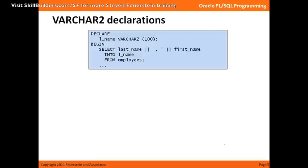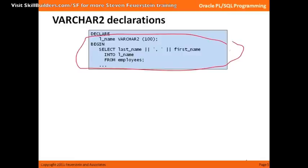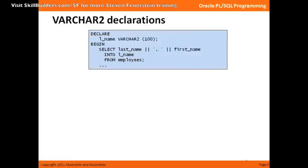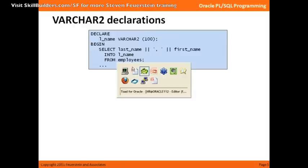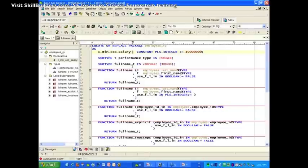VARCHAR2 declarations. Here's a piece of code which seems kind of reasonable at first glance. I need to select the last name and the first name of an employee, and I need to declare a variable to contain that last and first name combination. The question is, how do I declare it? I'm sure a lot of you know about %TYPE and %ROWTYPE — declaring a variable based on something else. It sure would be nice to do something like this. Let's go over to Toad.